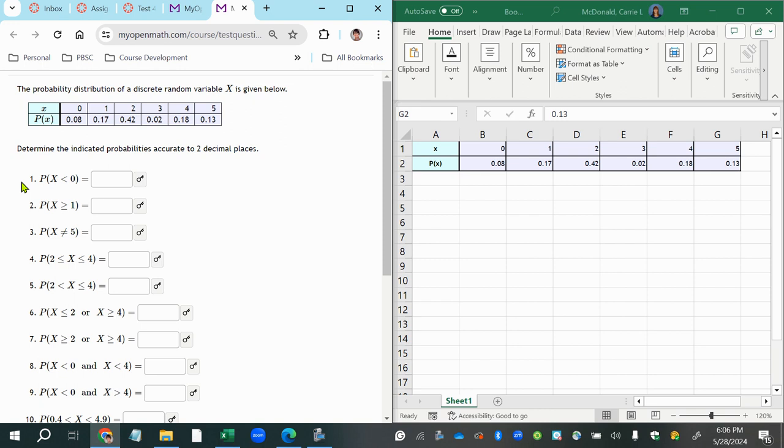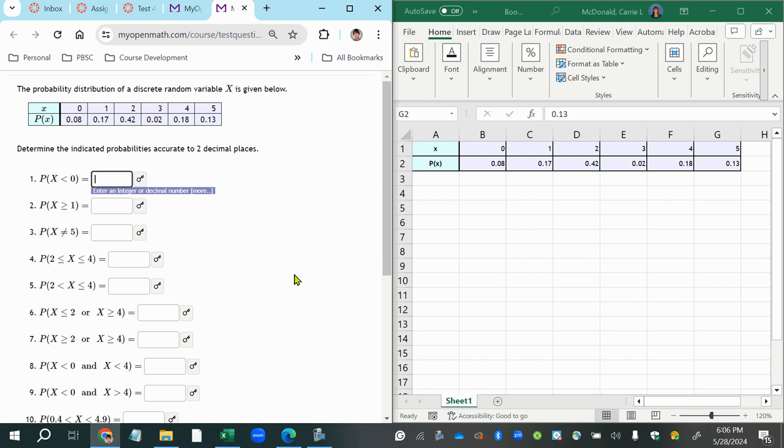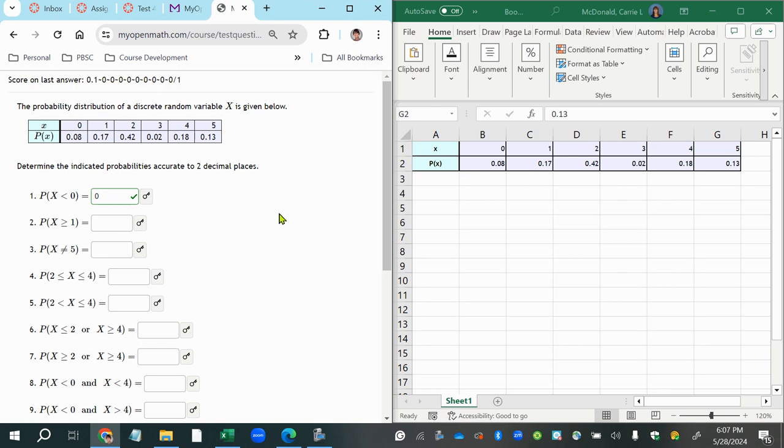So this first question, number one, asks us to find the probability that the random variable will be a value less than zero. Well, as you can see in the first row, there is nothing less than zero. So there's no possibility of getting an x value or a random variable value that's less than zero. So we would say that's zero probability. And each time you do one of these, you can check it, and it will not take off credit for the blank ones, so you can just do them one by one and check each answer as you go along.